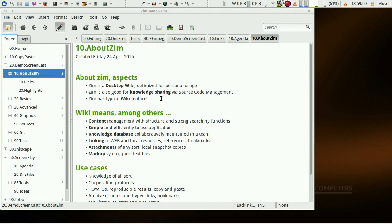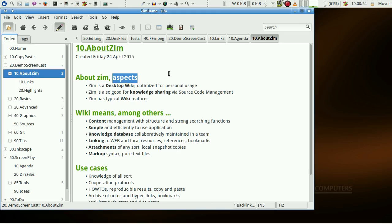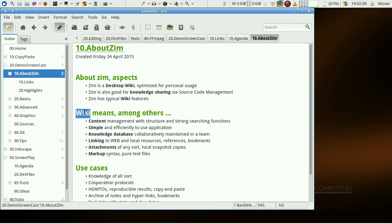Zim has typical wiki features. This clip highlights just aspects of Zim. There is no focus on completeness. Now, what are the key features of a wiki?